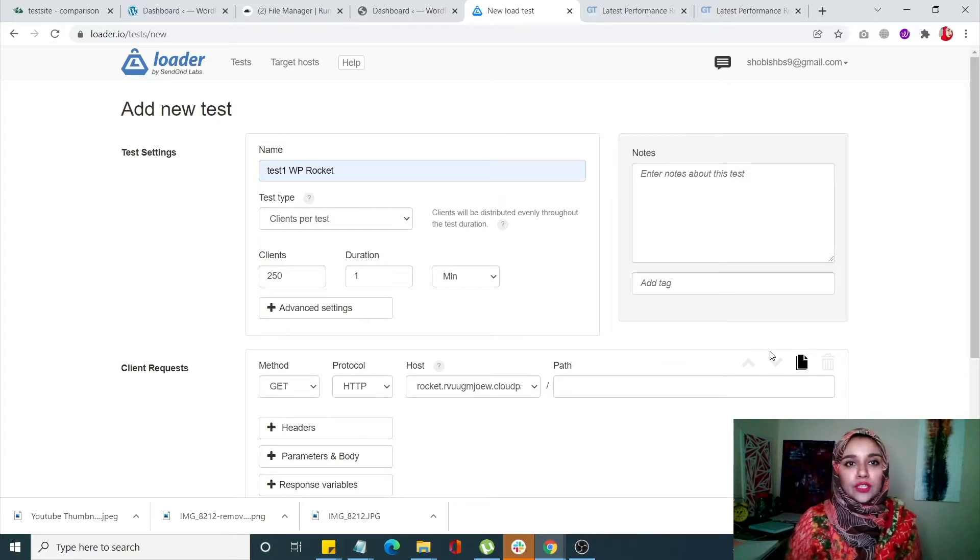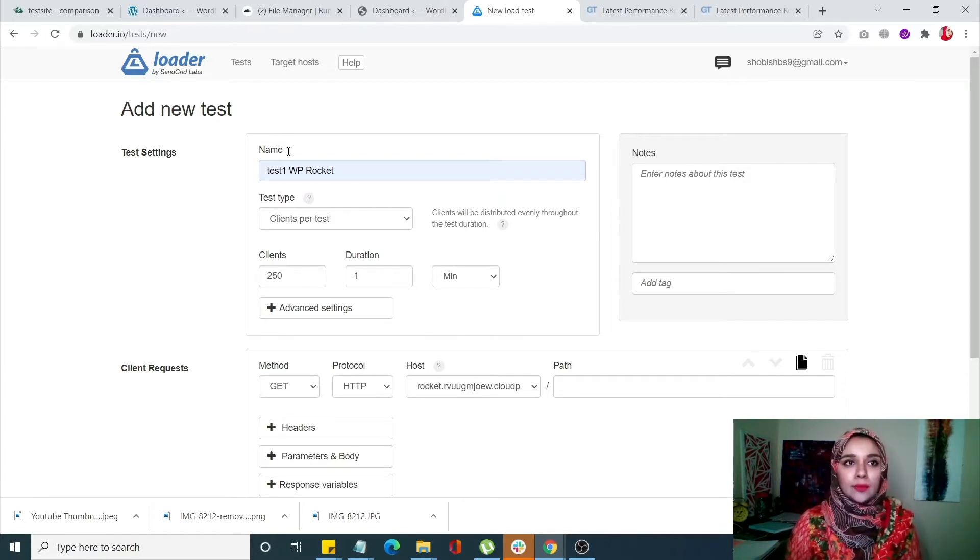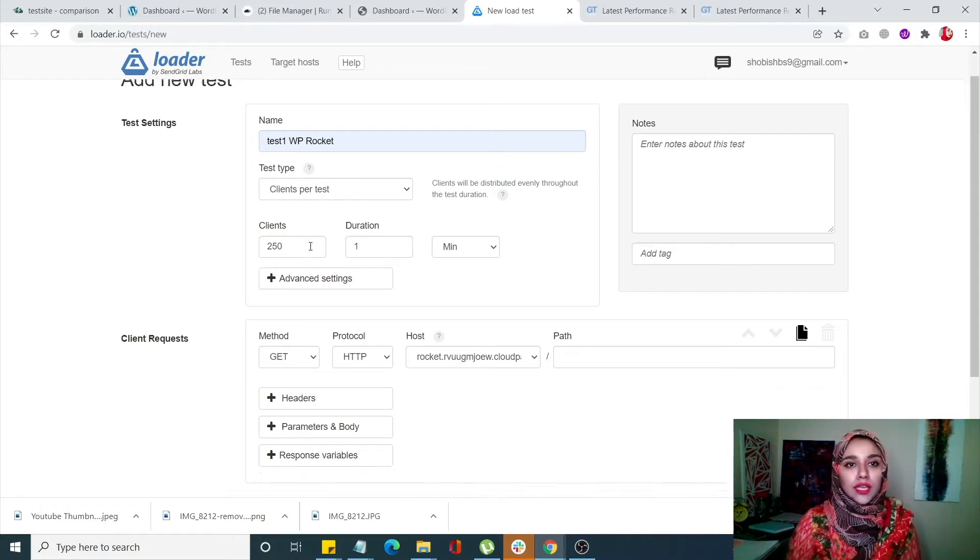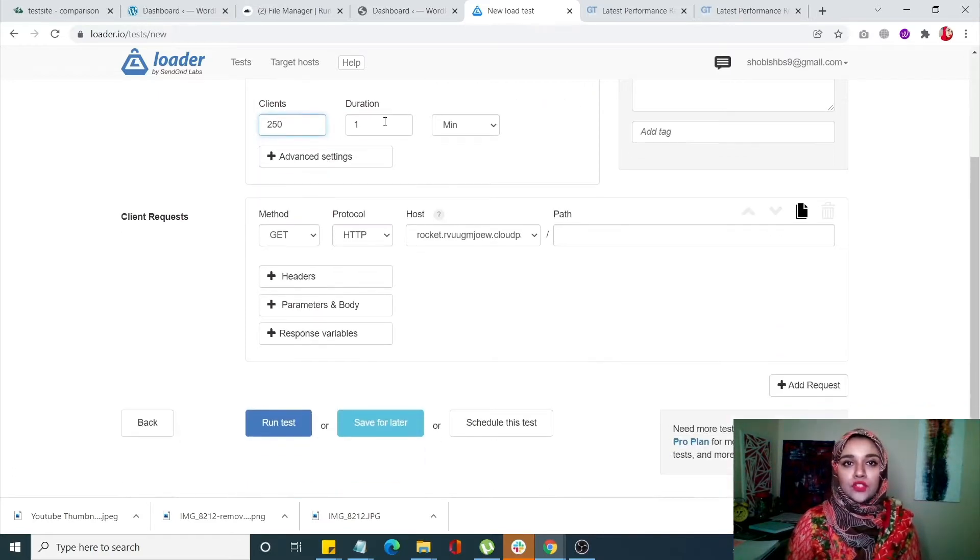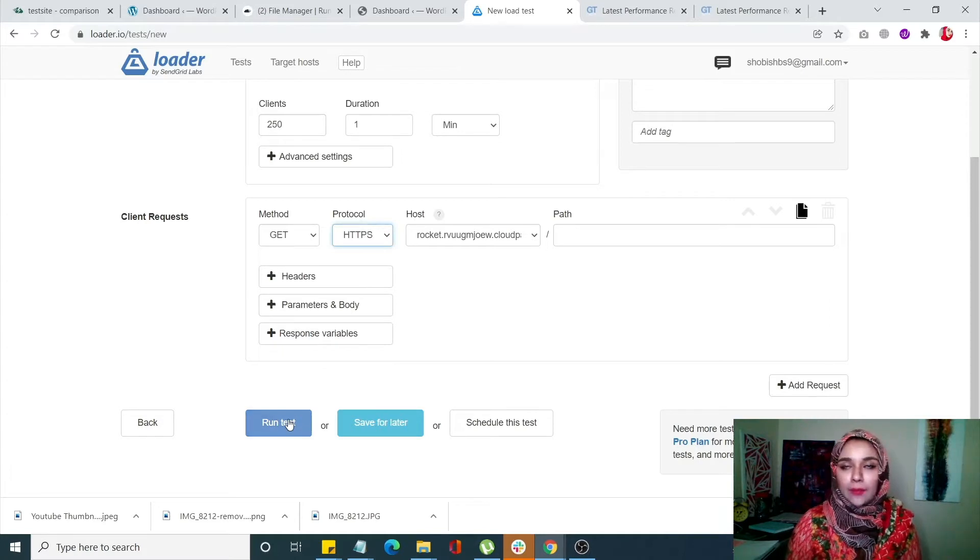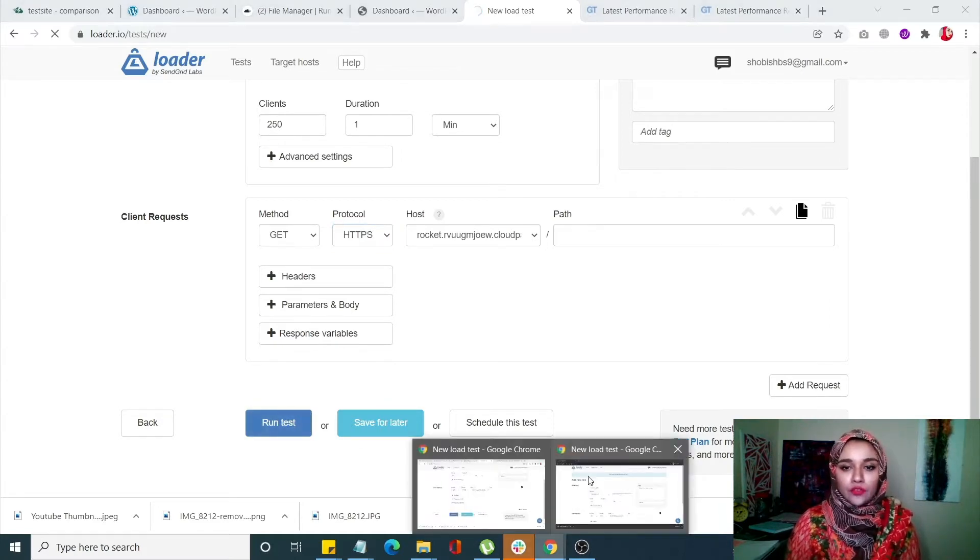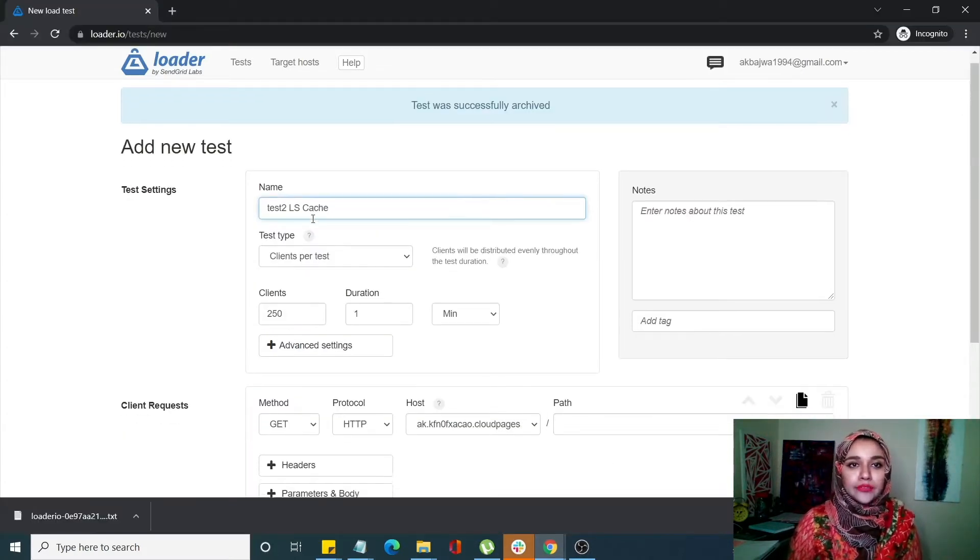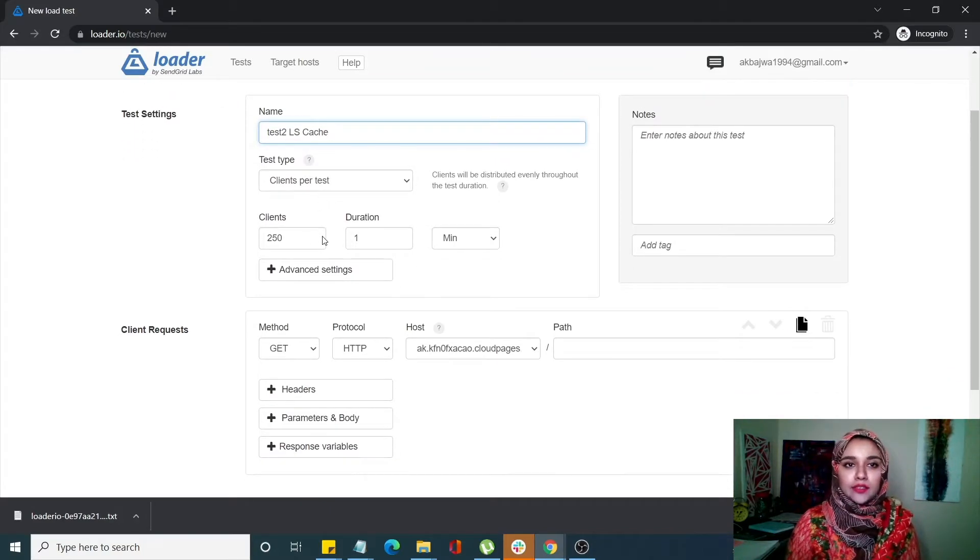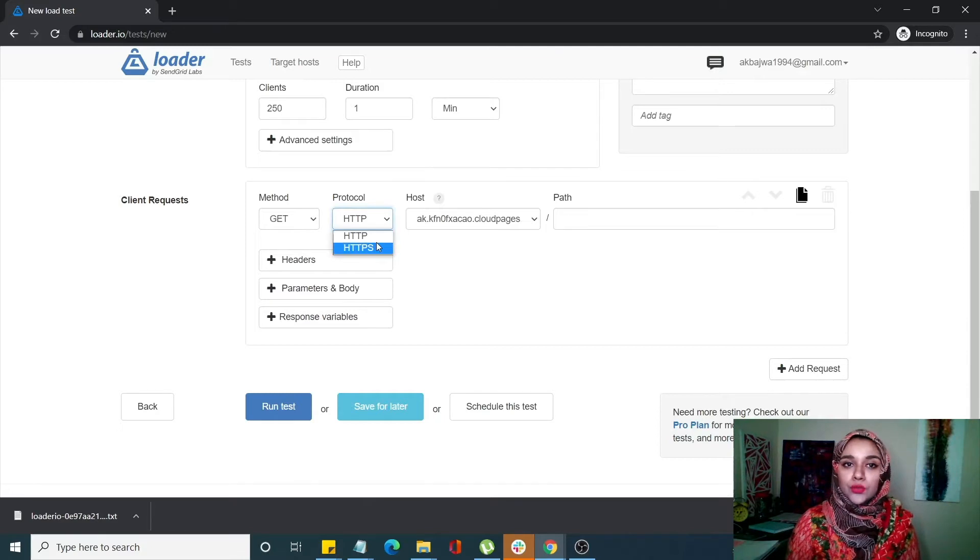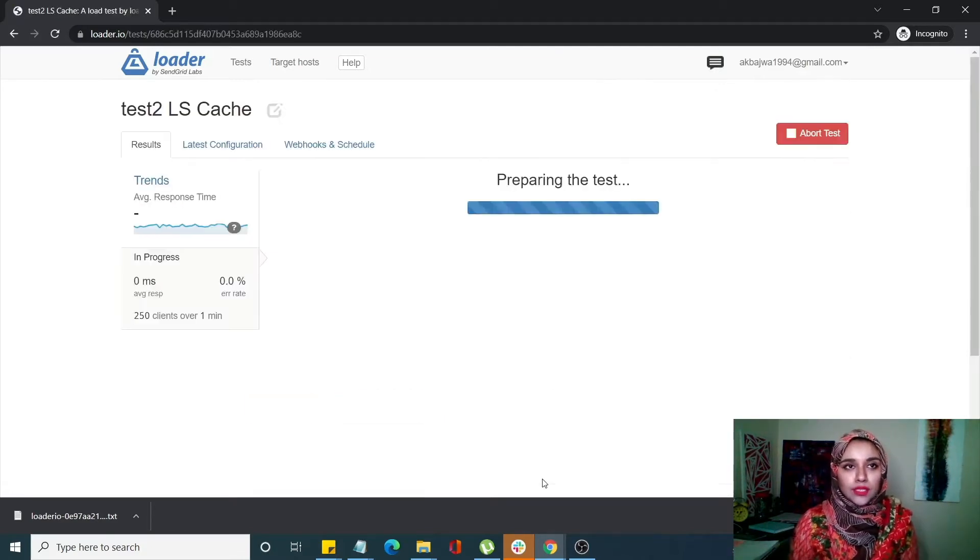I have two tabs set up. Tab number one will test the WP Rocket site. I'm adding 250 clients for one minute, protocol HTTPS, and running the test. Tab number two has the LSCache site - again 250 clients for one minute, protocol HTTPS, and I'm running the test.